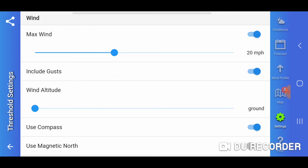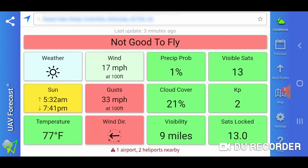Let's go back into our threshold settings and bump this up to 100 feet. Now at 100 feet, we've got 17 miles per hour sustained winds and 33 miles per hour gusts. So 100 feet is probably about the minimum that you're going to fly.